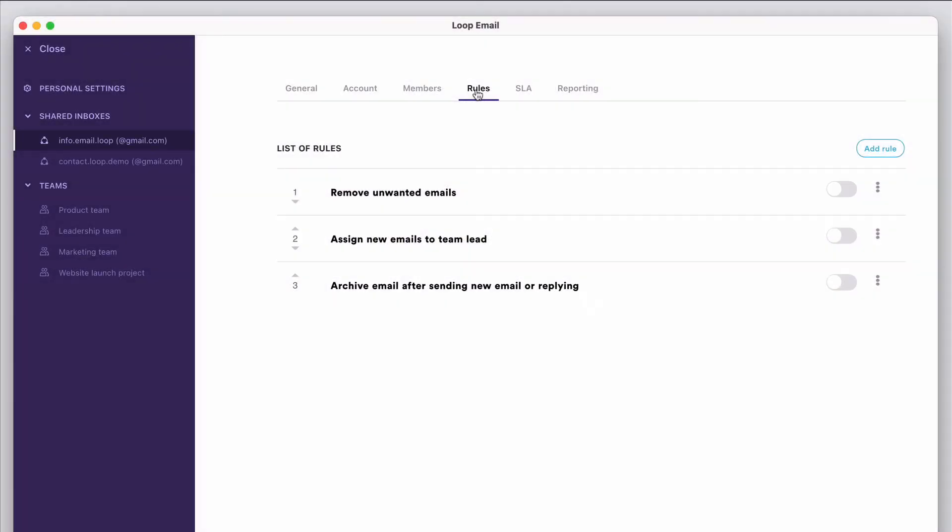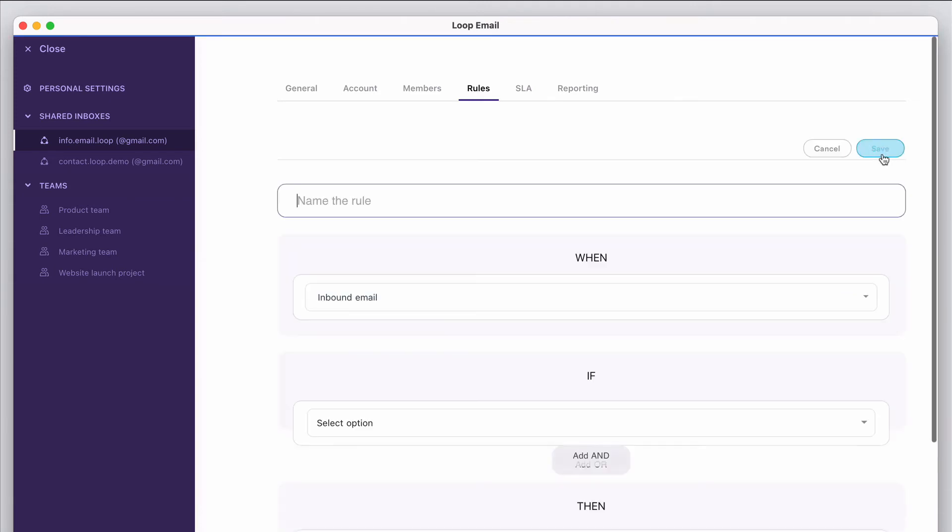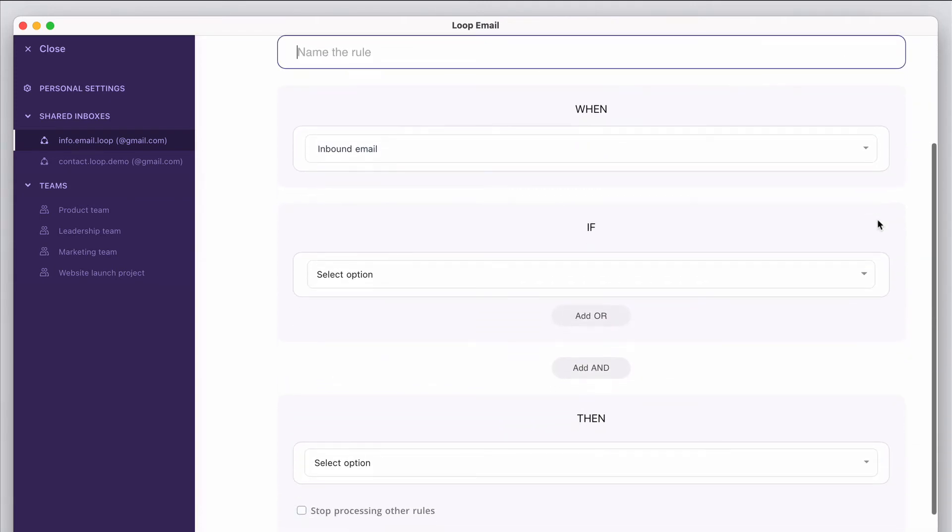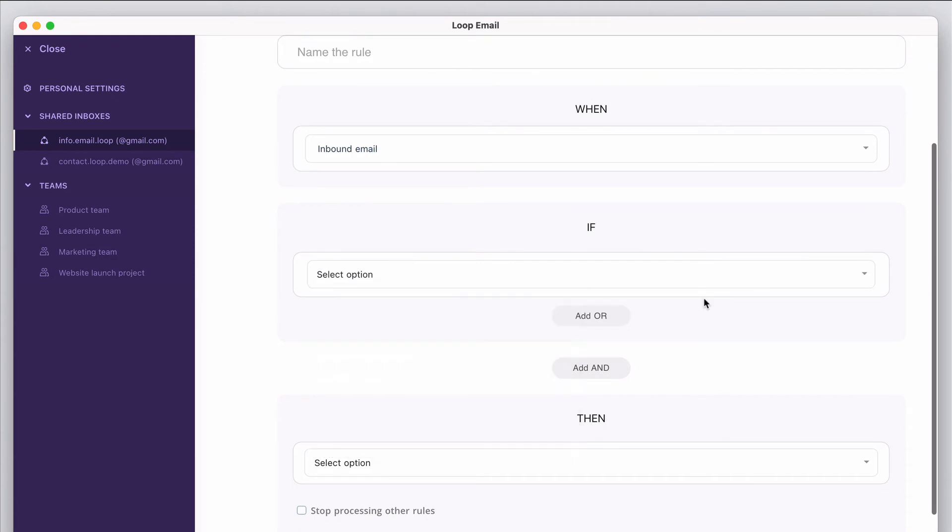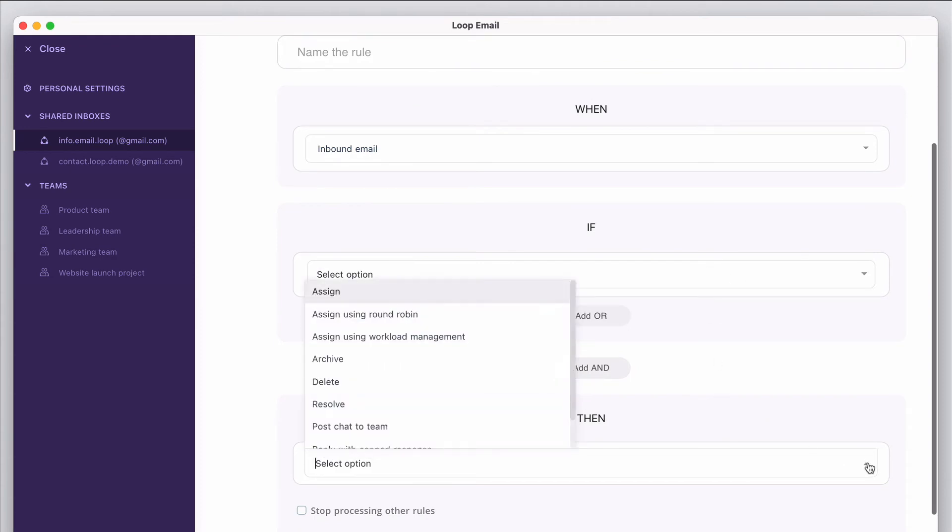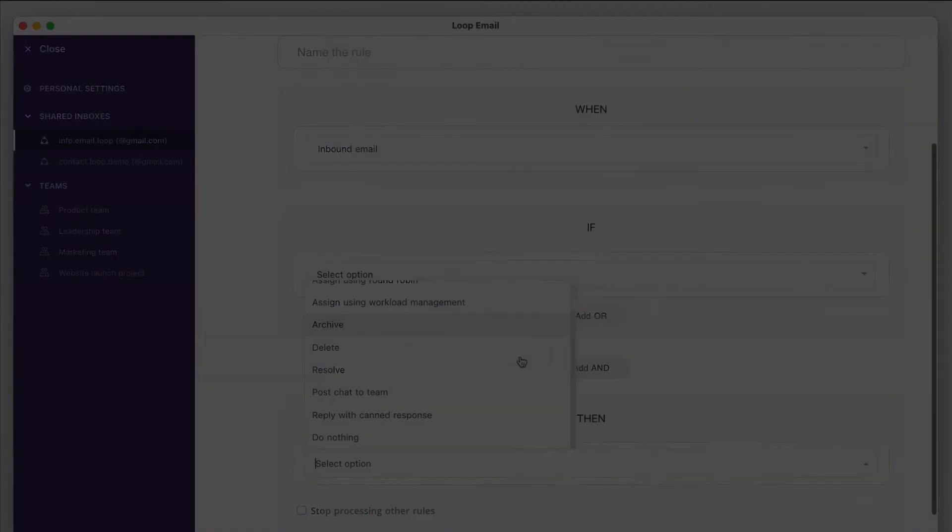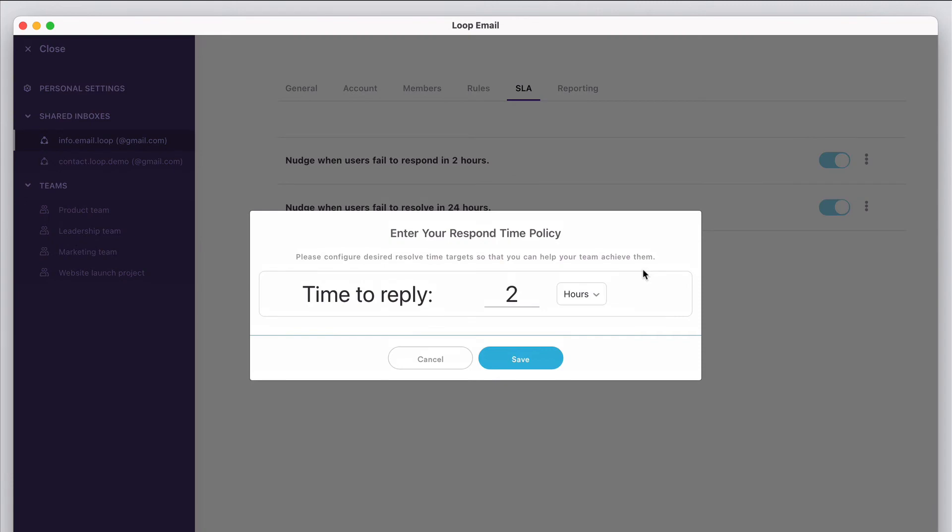You can set up as many rules as you need, filtering emails based on sender information, email subject lines, days of the week, and much more. And then customize the actions you want to automate, like assigning messages to specific team members, archiving, deleting, or resolving them.